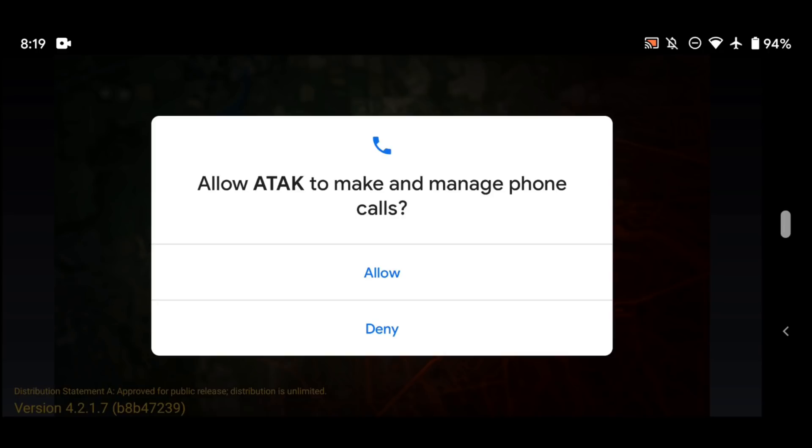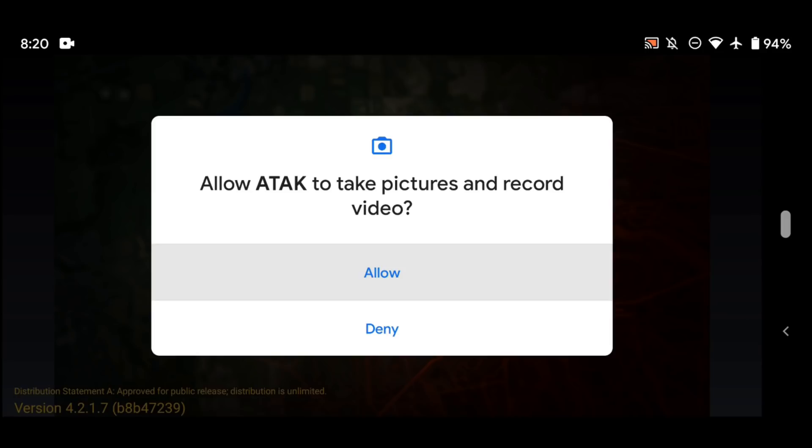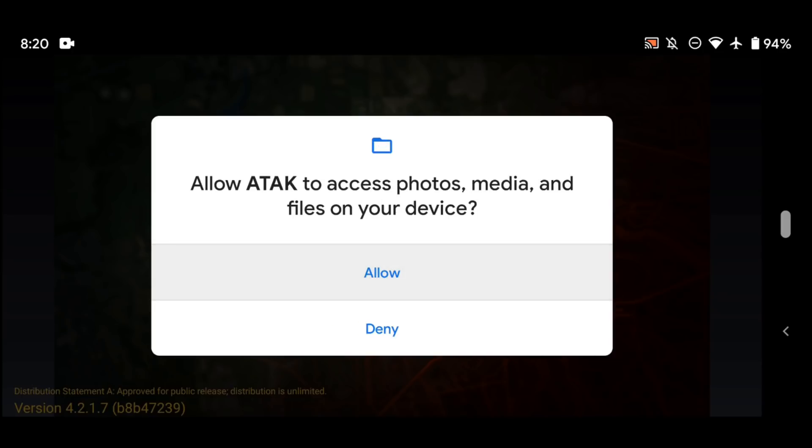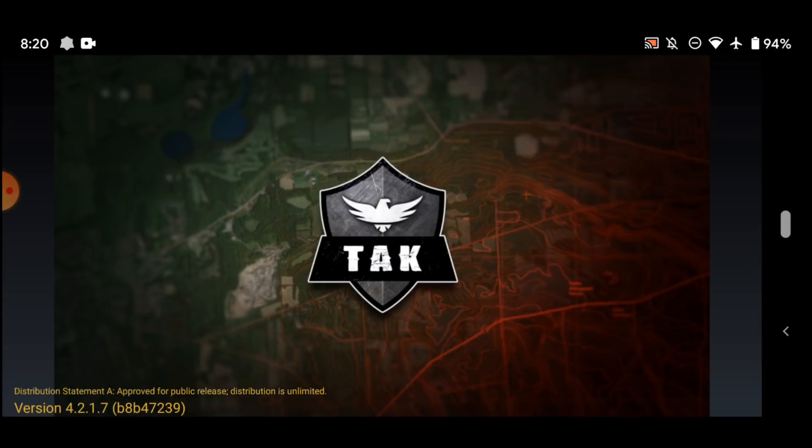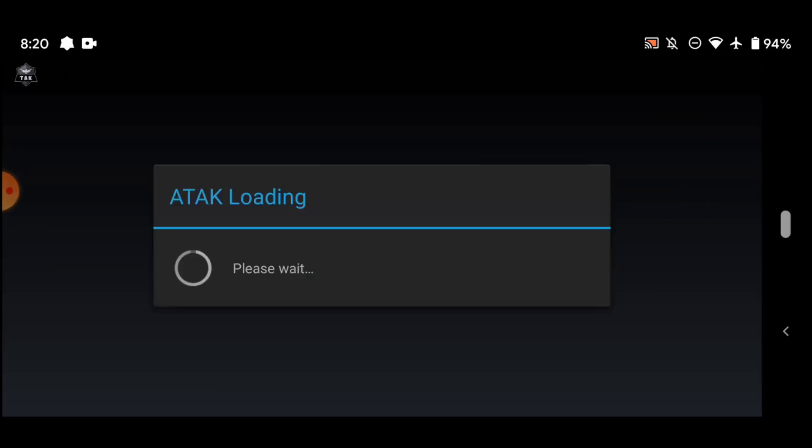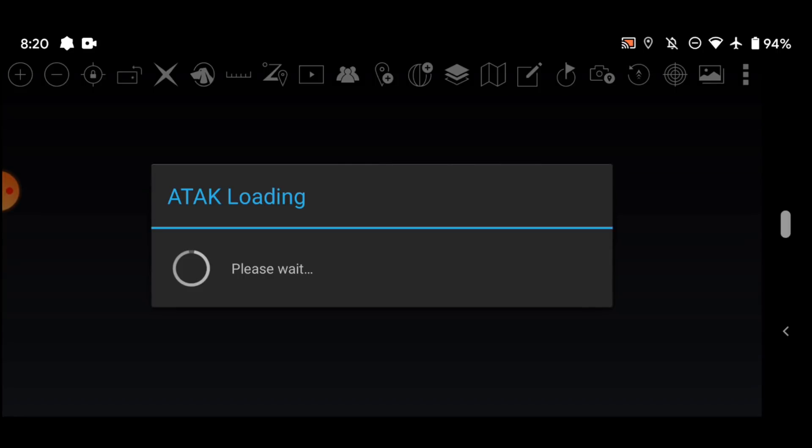Phone calls, that's for a specific plugin. Take pictures and video. Well, within the ATAC app you can actually take pictures and georeference them and things like that, so that's cool. So I'm going to allow that. Same thing with files so that you can save data. And record audio. This particular permission is for a specific plugin that will allow you to record radio traffic, so I'm going to allow that. And here we go.